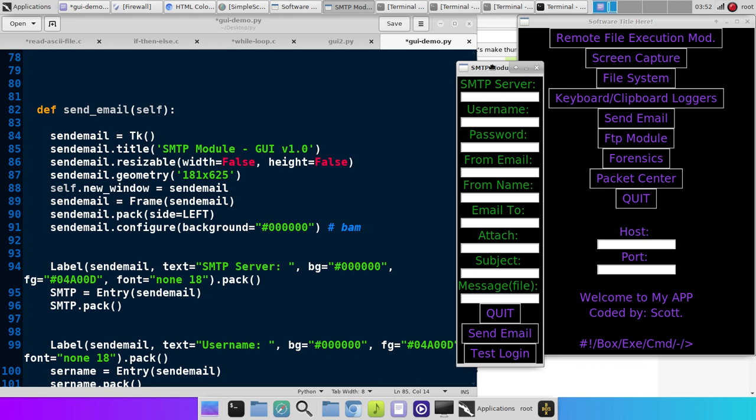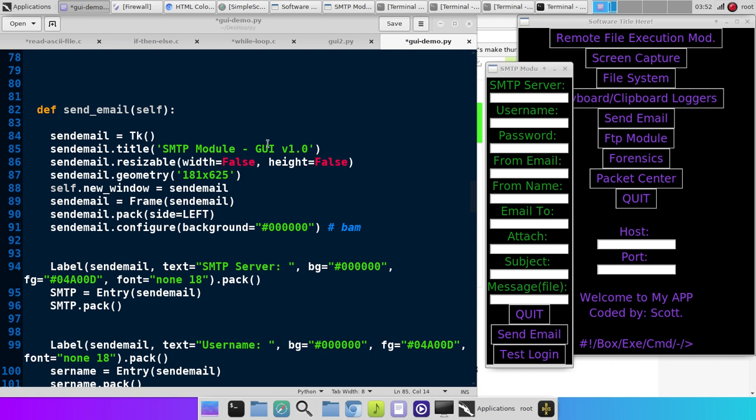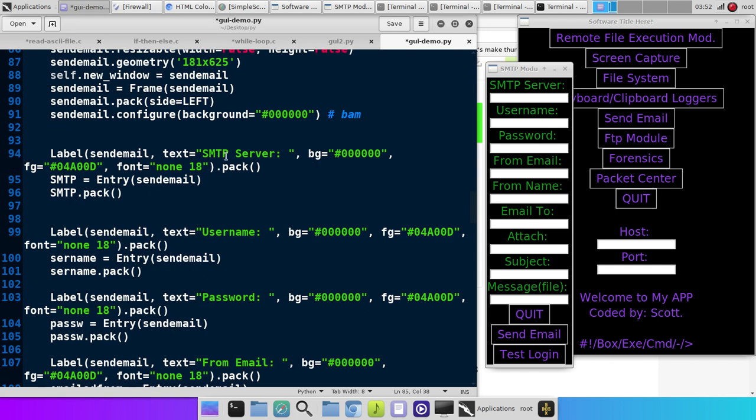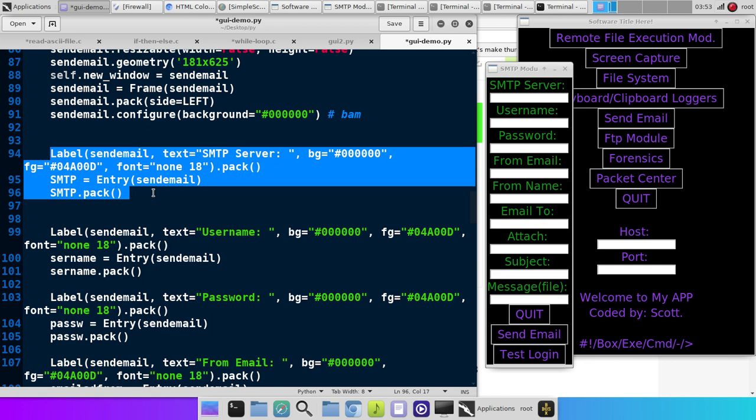Sendmail equals frame sendmail. Configure. We give it a background color. Bam. Now, if you notice here, we scroll down. We got our labels. Right here, SMTP server. That's kind of like what we did over here with Welcome to My App. Same thing. Background color. Foreground color. Font. Boom. We've done it.